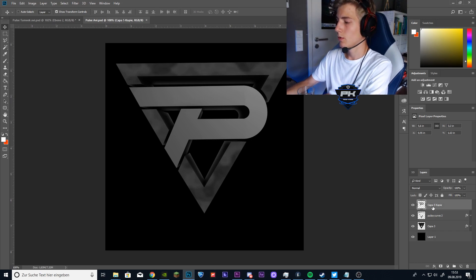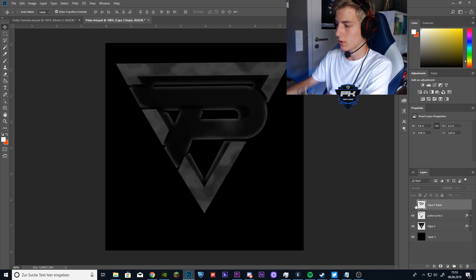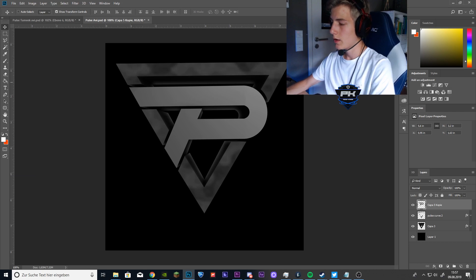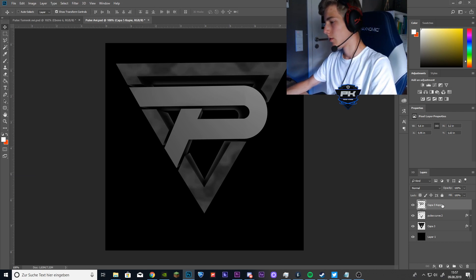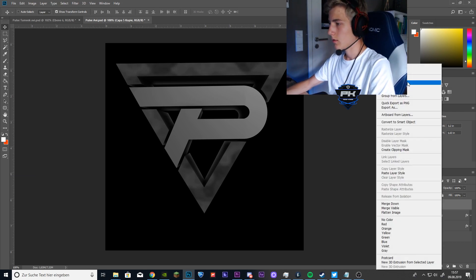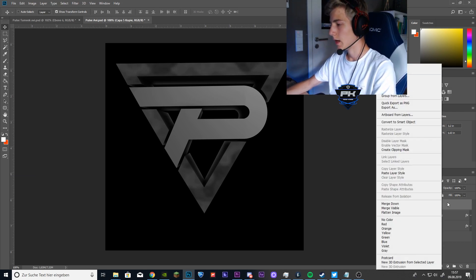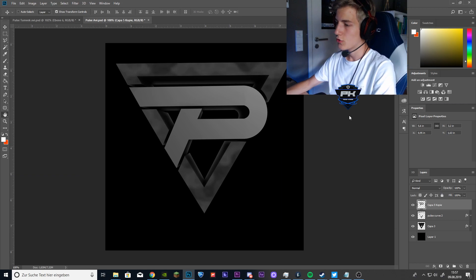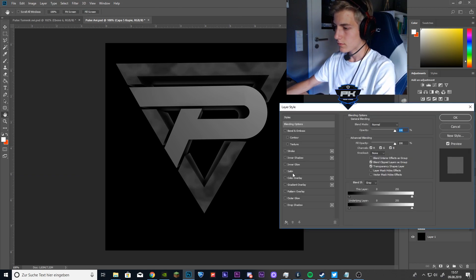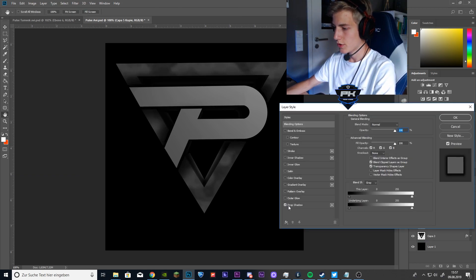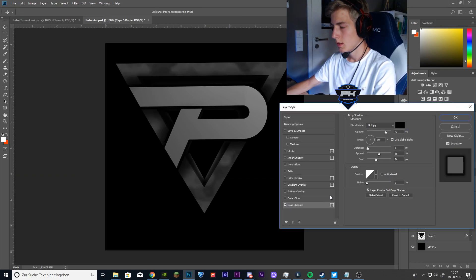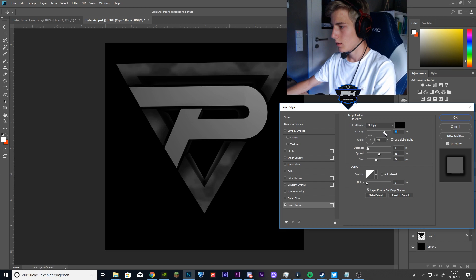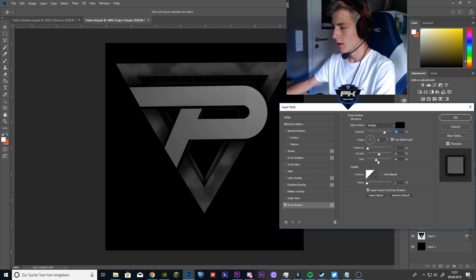The first thing you want to do is create some good layer style for the P and to do that we want to click on the P layer and blending options. Now go to drop shadow, enable it and I think that's fine already. Put something in like this, 74, 3, 51 and 84.